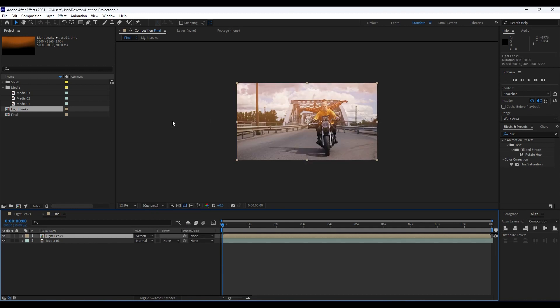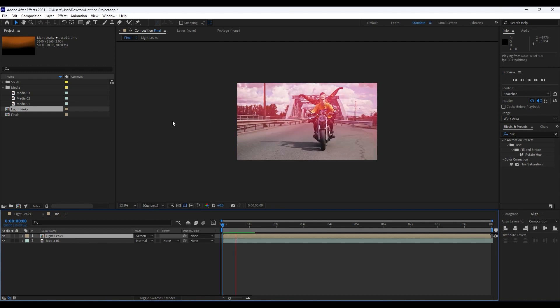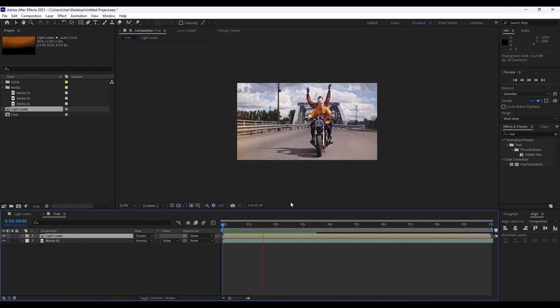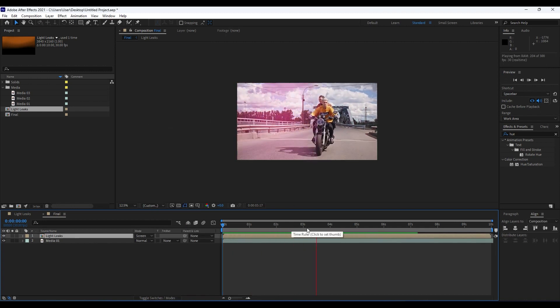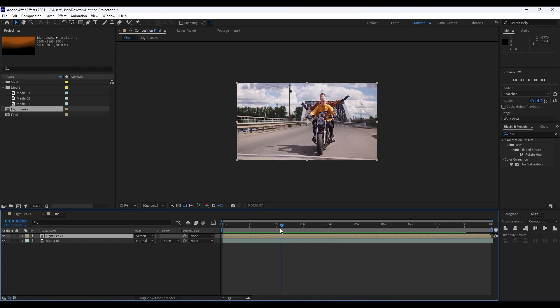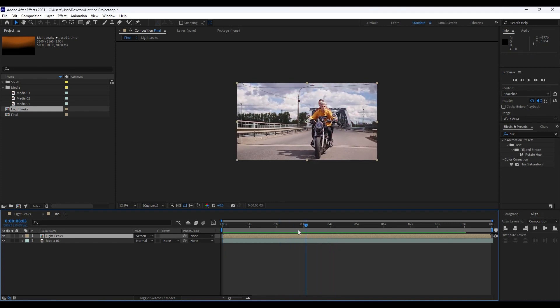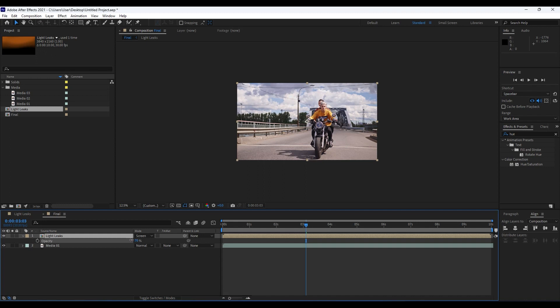Now when we hit zero, we have this really cool animation in our final composition. Also, if you want to lower opacity, hit T on your keyboard and do maybe around 50 or 60 according to your needs.